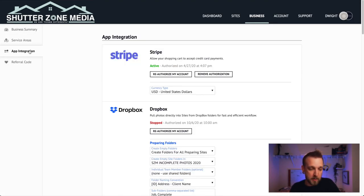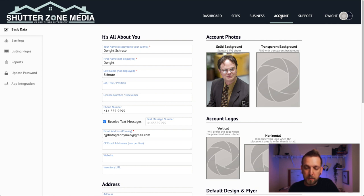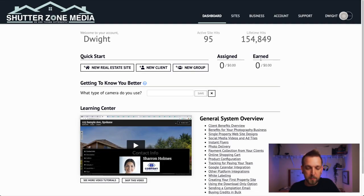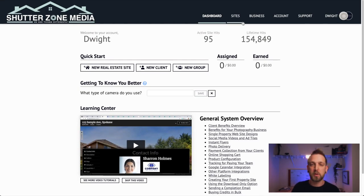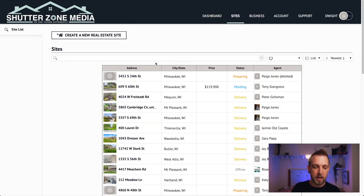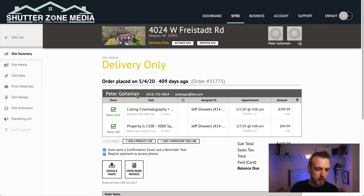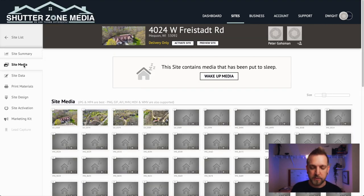You don't have to worry about App Integration or Referral Code. Basically, you'll be bouncing between Account and Business to set your information up. Dashboard will show your calendar, upcoming appointments, and also has training videos so you can learn HD Photo Hub better — though knowing the basics is enough since our admin takes care of the rest. You can also check your photos in here, pull up a property you shot, and look at all the great work you've done through the site media.